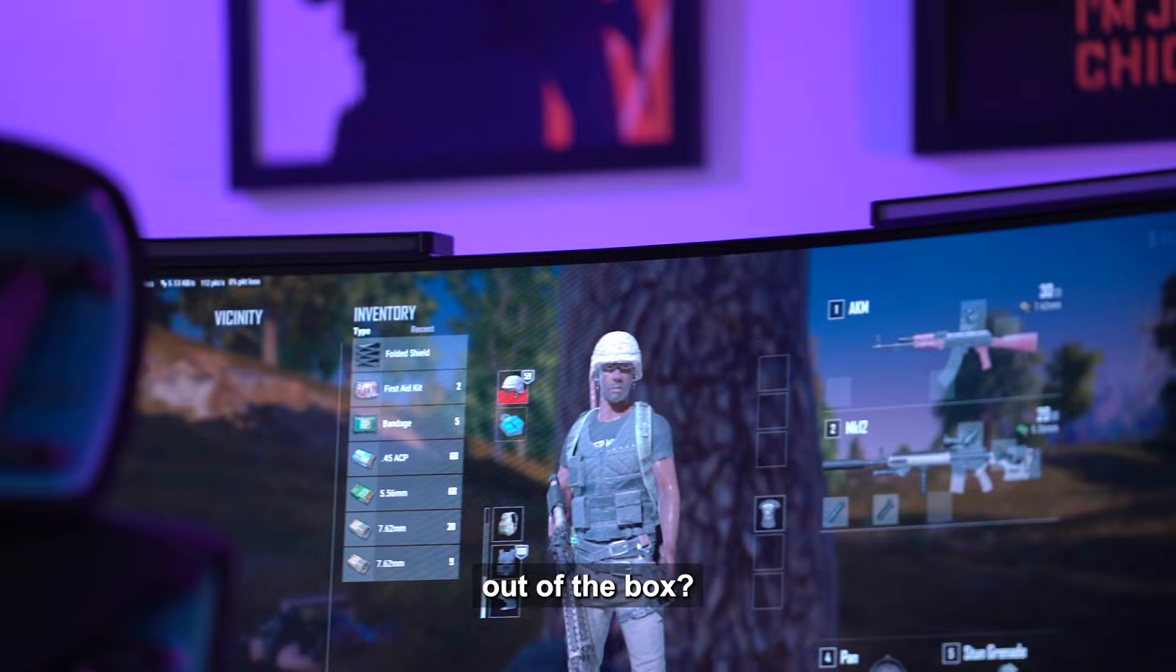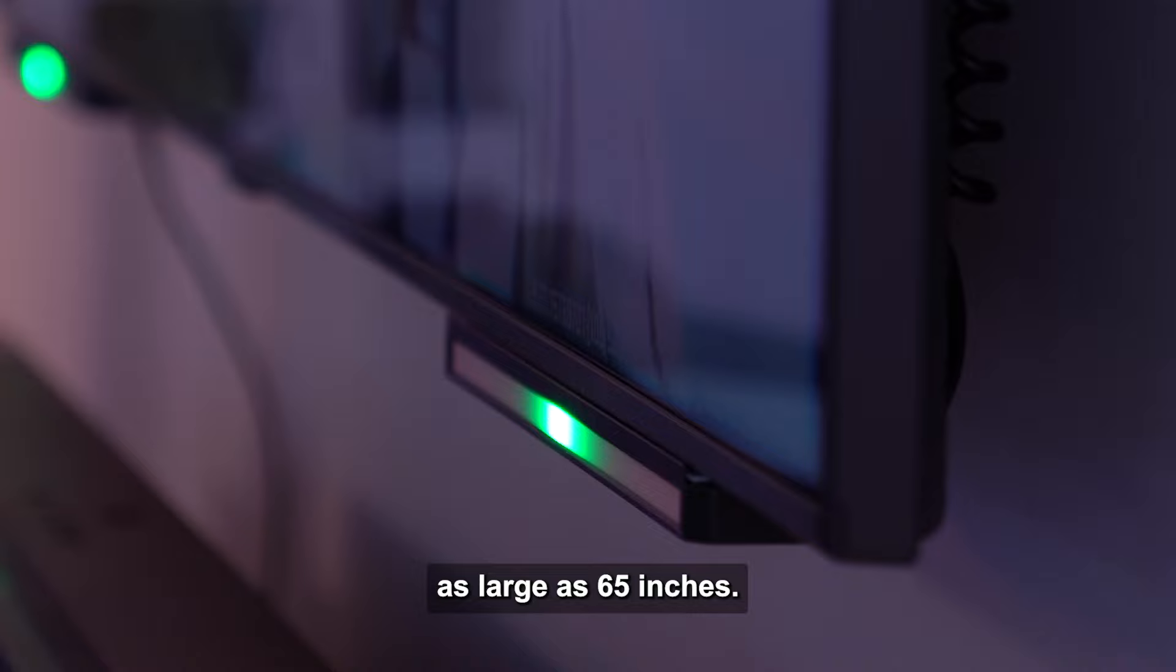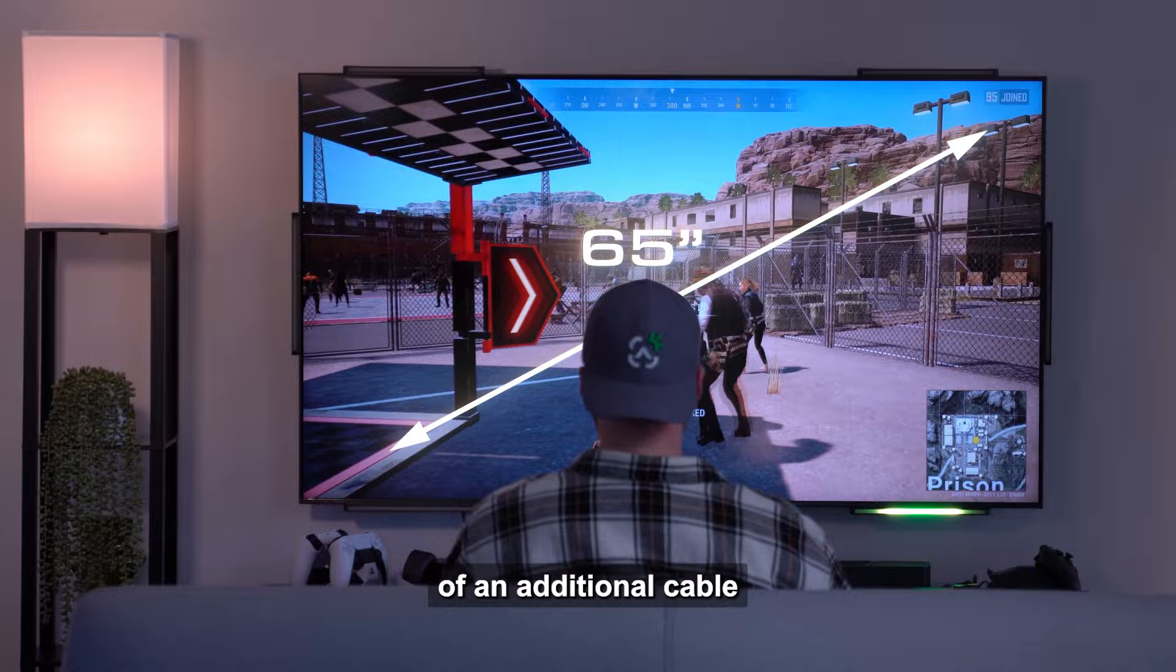What size monitor or TV will audio radar work with? Out of the box, audio radar will work with monitors as small as 24 inches and TVs as large as 65 inches. Audio radar will work with TVs larger than 65 with the purchase of an additional cable designed for extra large TVs.